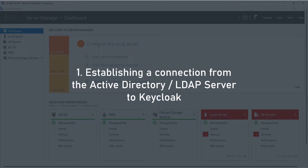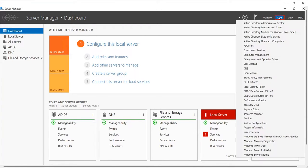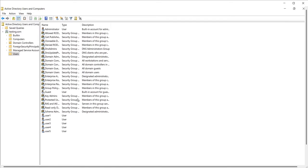Hover over to your Active Directory server. Click on Tools, then go to Active Directory Users and Computers. Under the domain name, click on Users. We currently have 5 users in our Active Directory.